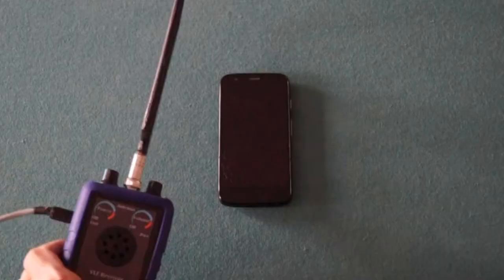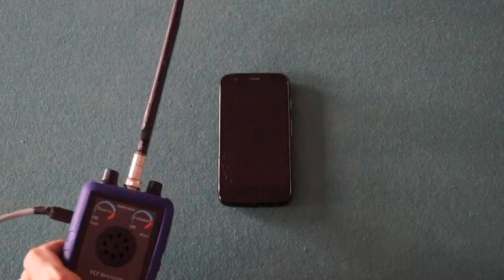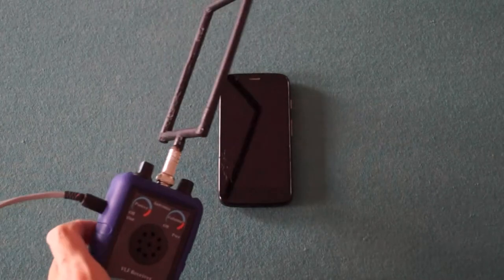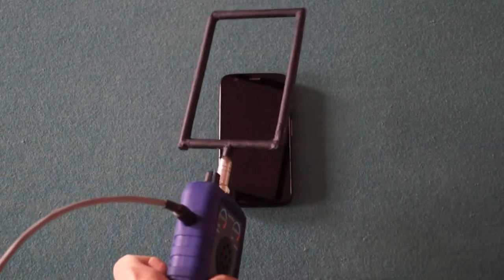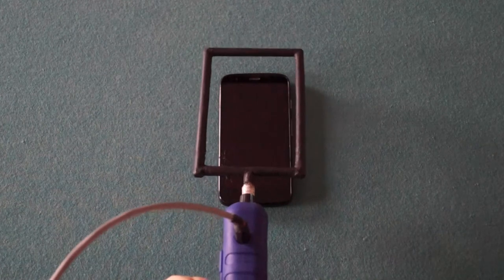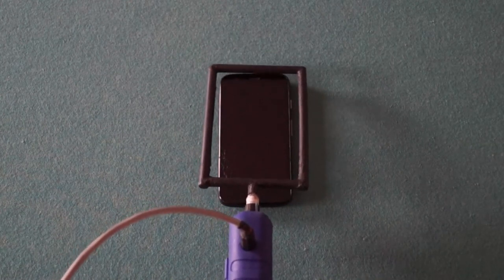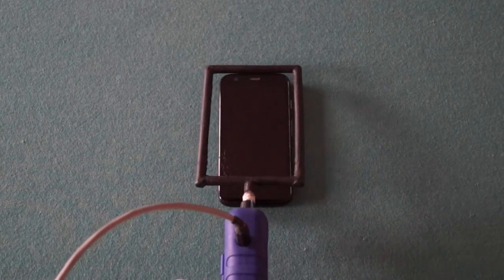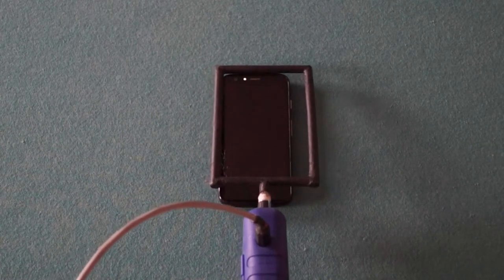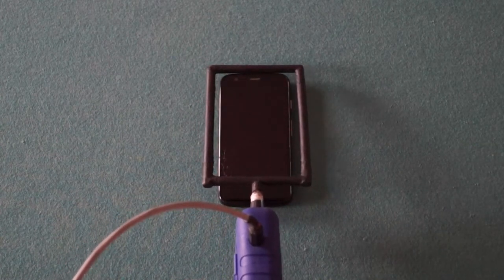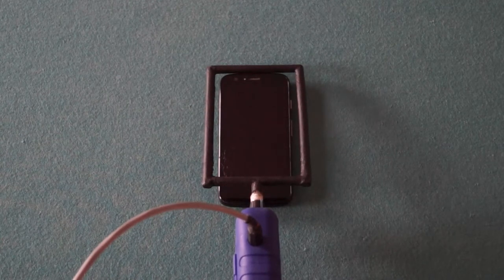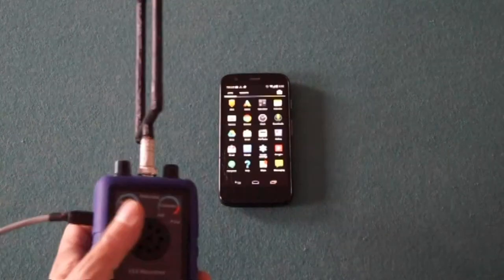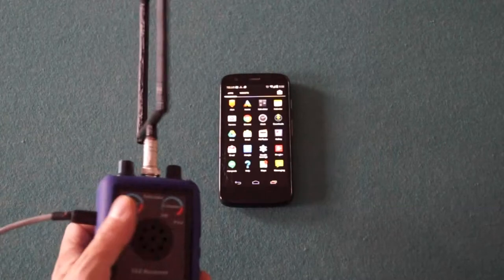Cell phones are communicating with the network and updating applications as they sit on the table. Activating the menu creates a whole new level of emission.